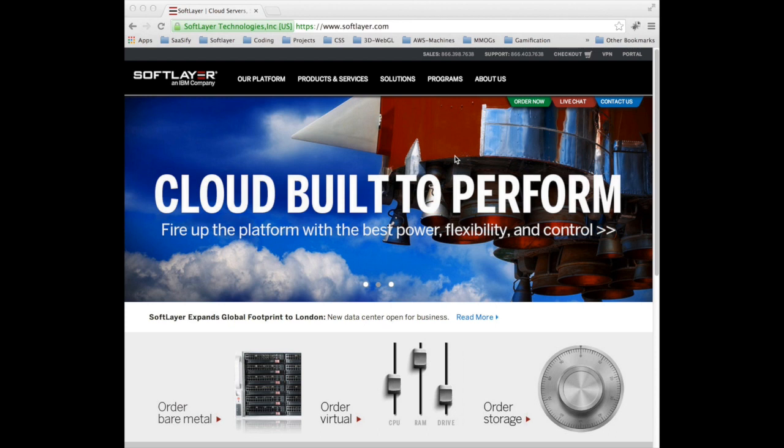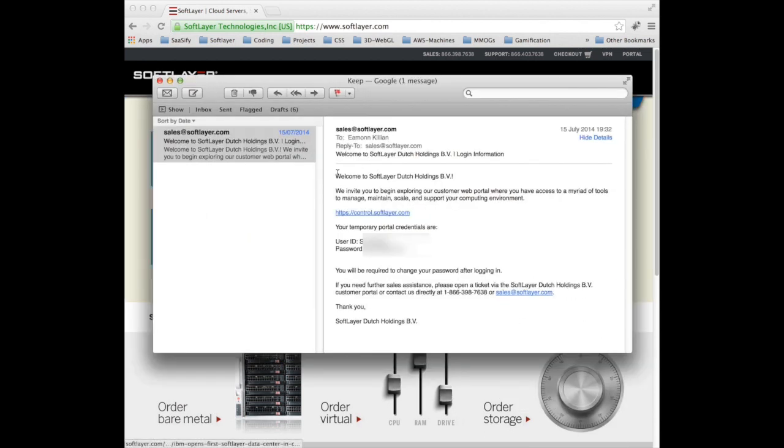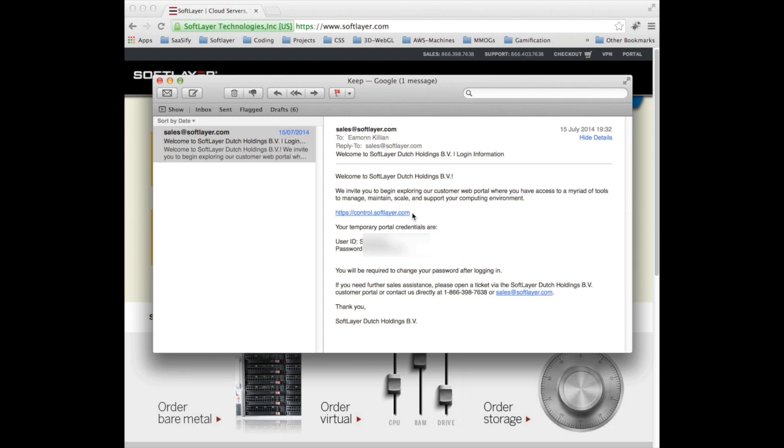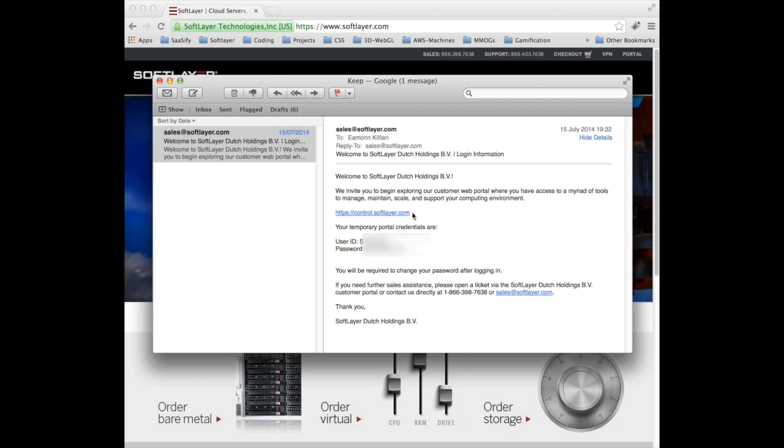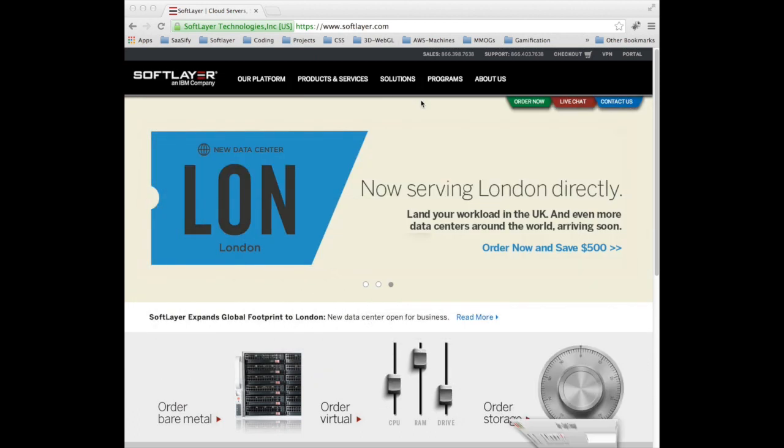In order to do that within a couple of hours of registering after you click order, you will receive an email from SoftLayer something like this. It will be from sales at SoftLayer.com and it will identify a hyperlink of where you can go to actually get access to the portal itself and your temporary portal credentials, your user ID and password. So let's go and log in to the portal.